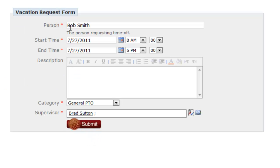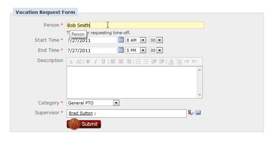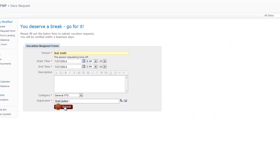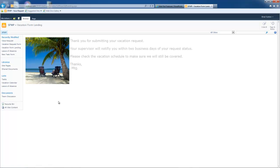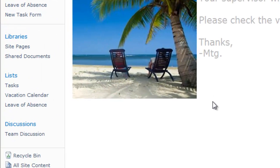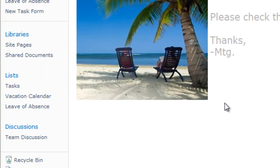So Brad Sutton is a supervisor. Bob Smith is who we're filling out this form to request vacation. Now, I'm going to go ahead and submit this and as expected, it landed me on the landing page. Meanwhile, what happened was the data actually came to this vacation calendar list.